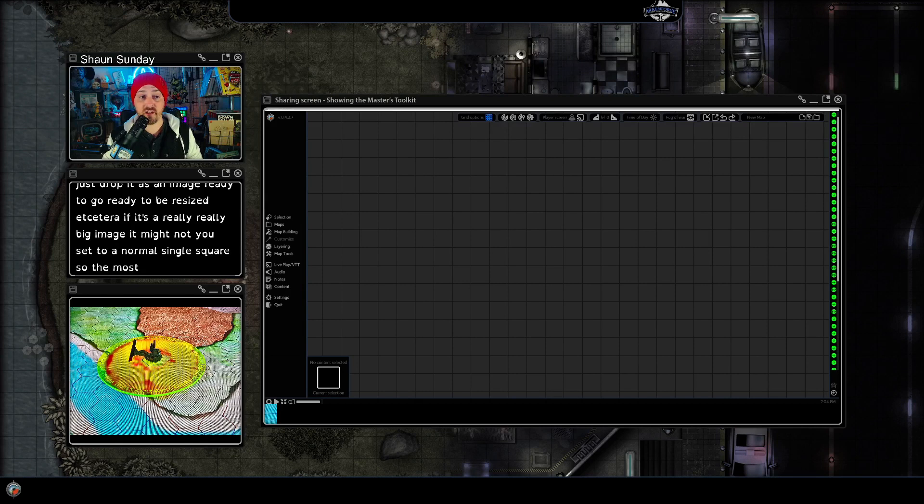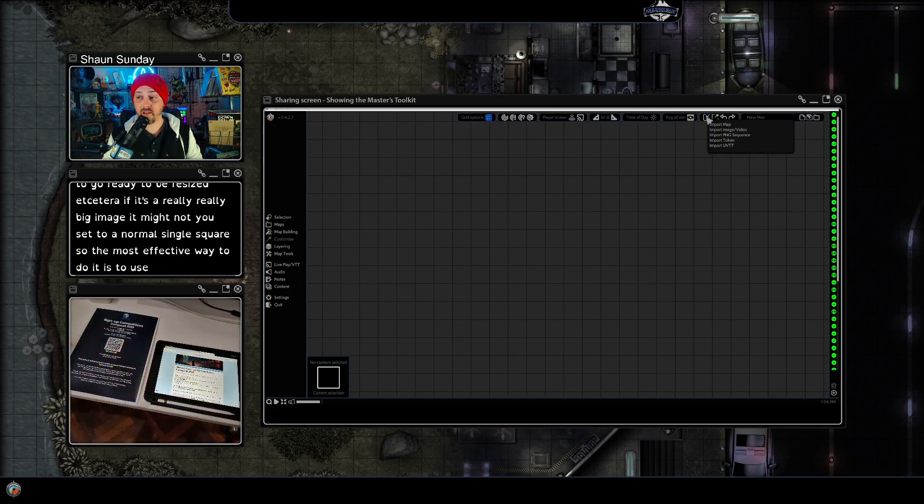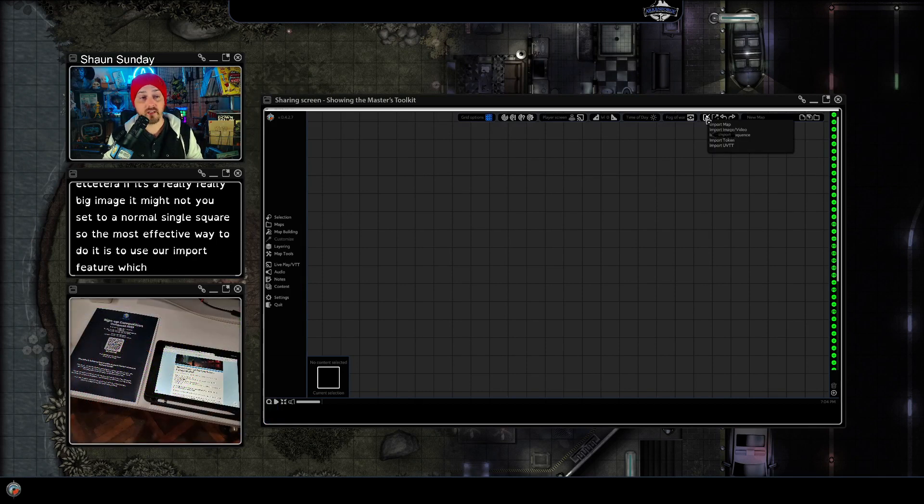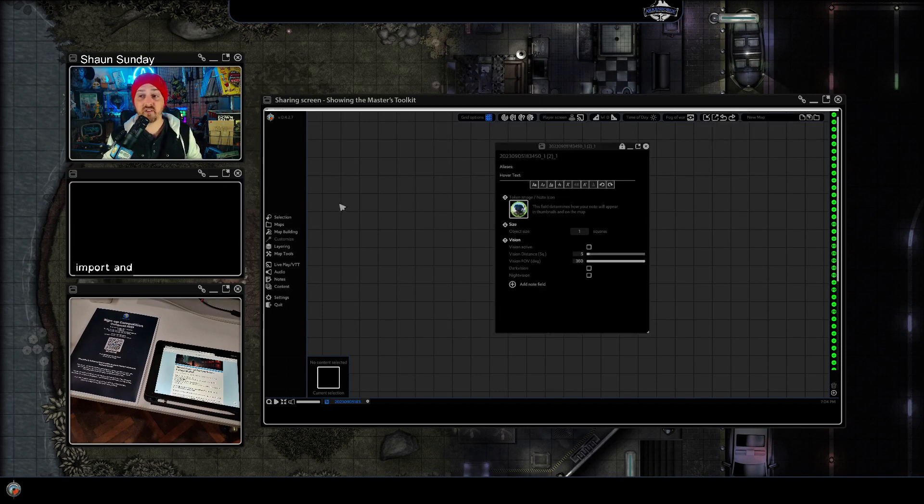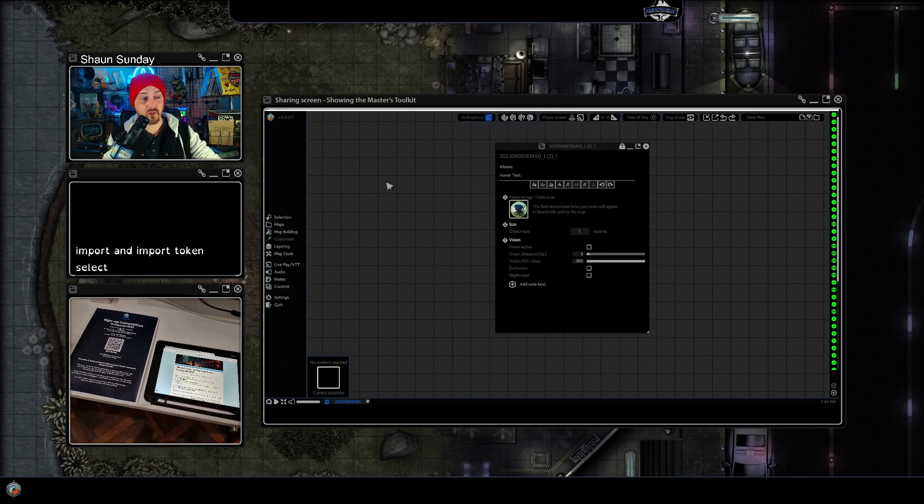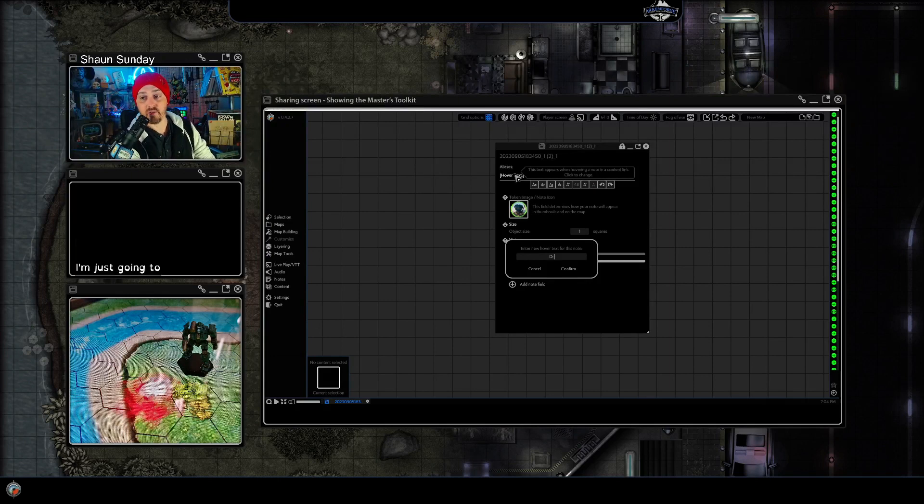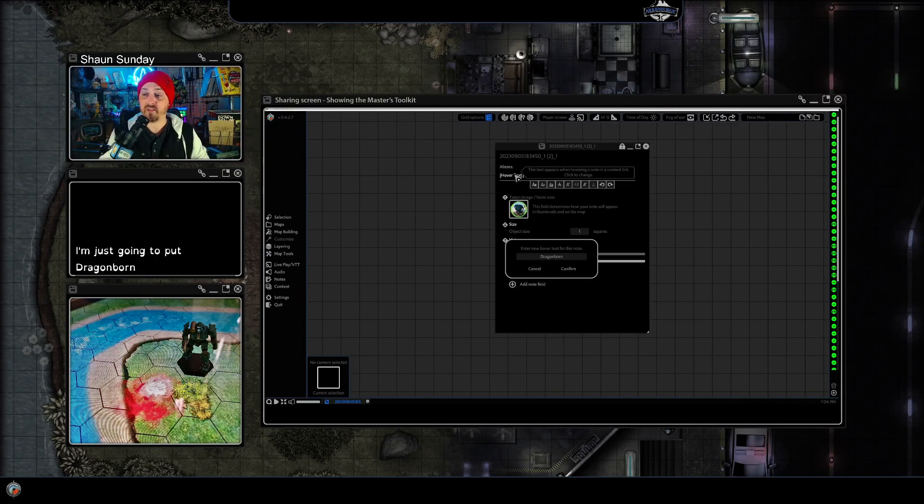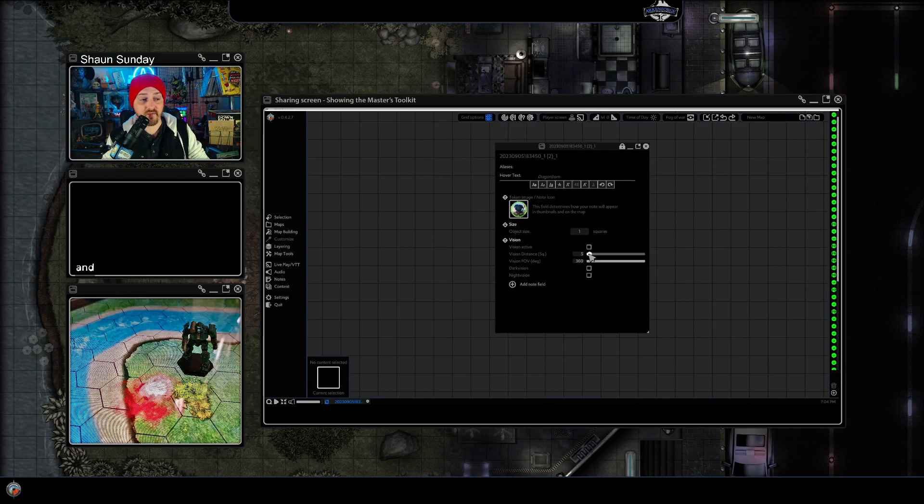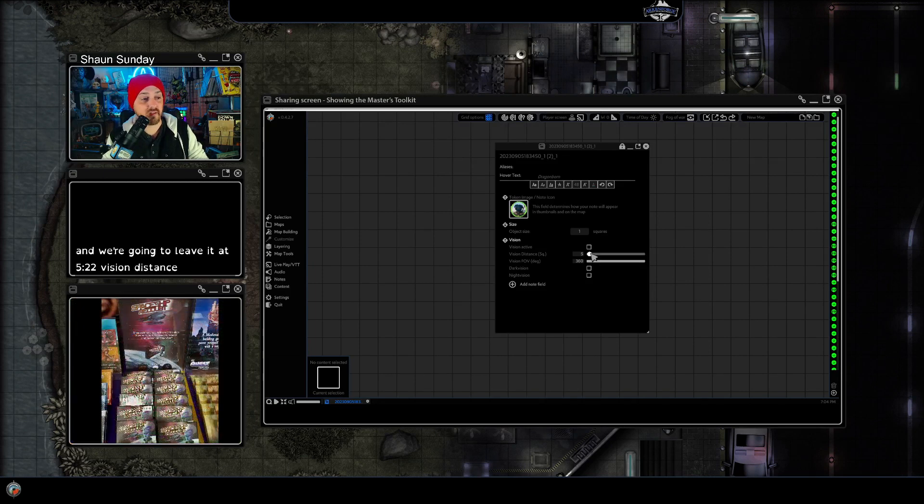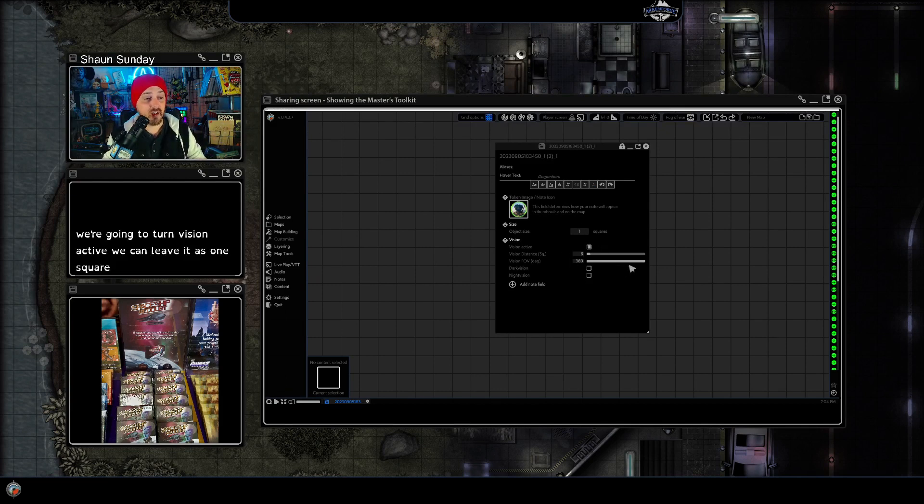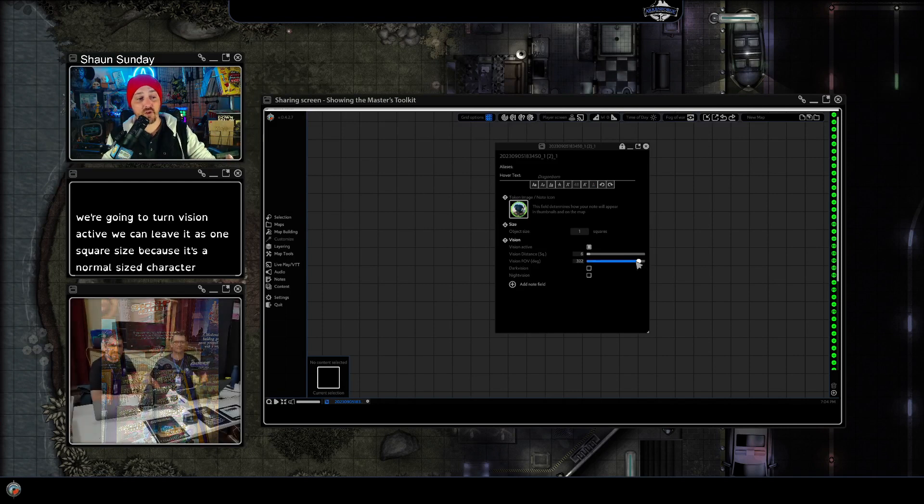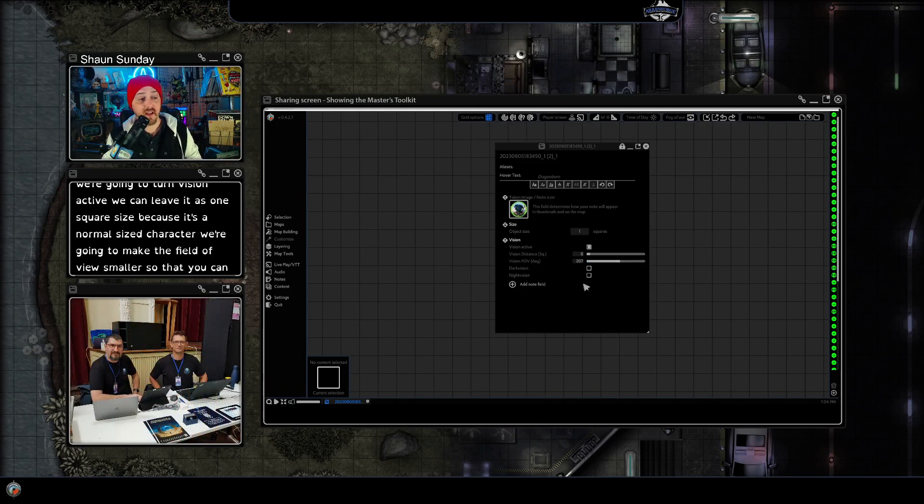So the most effective way to do it is to use our import feature which is up here. Click on the import and import token, select your token, here it is with all the options. So we're just going to put dragonborn as the hover text and we're going to leave it at five squares vision distance, no we'll make it six. We're going to turn vision active, we're going to leave it as one square size because it's a normal sized character, we're going to make the field of view smaller so that you can see how that works and we're not going to turn on dark vision or night vision.